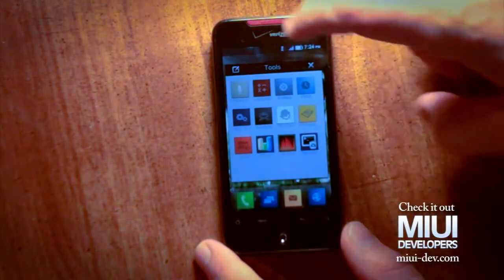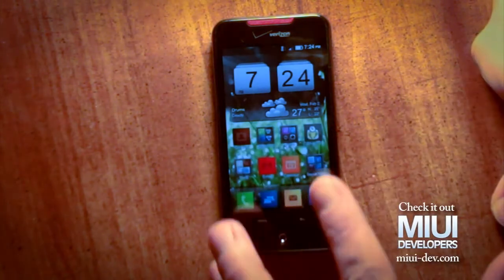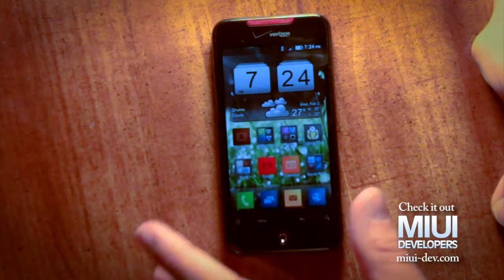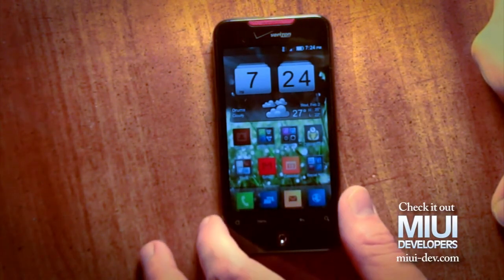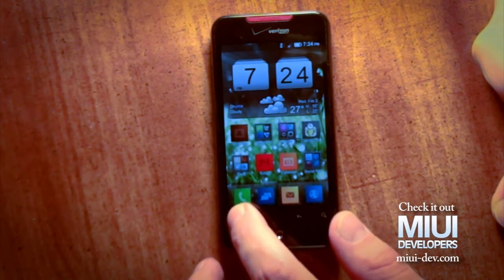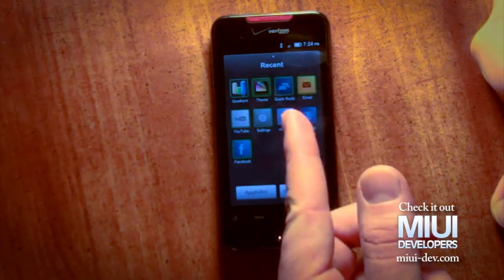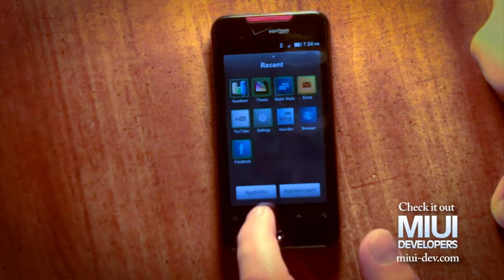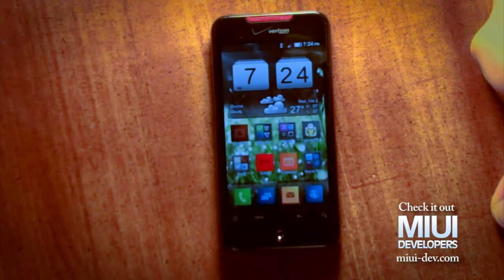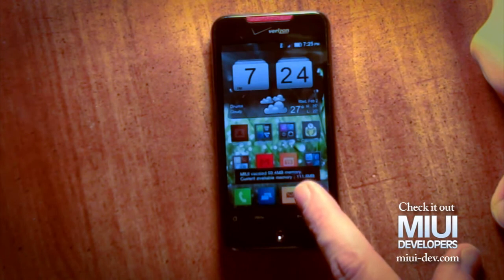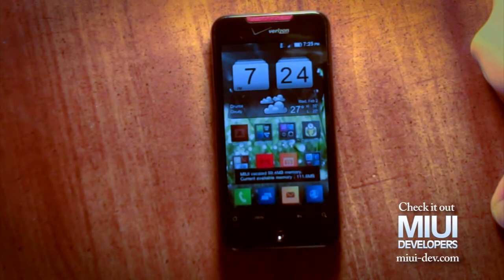Two more quick things: if you're running a bunch of applications, this ROM actually has its own built-in app killer, so you don't need Advanced App Killer. Just hold the menu button — it shows recent apps and there's a little app killer button. Push it, it kills your apps and tells you how much space you freed up.